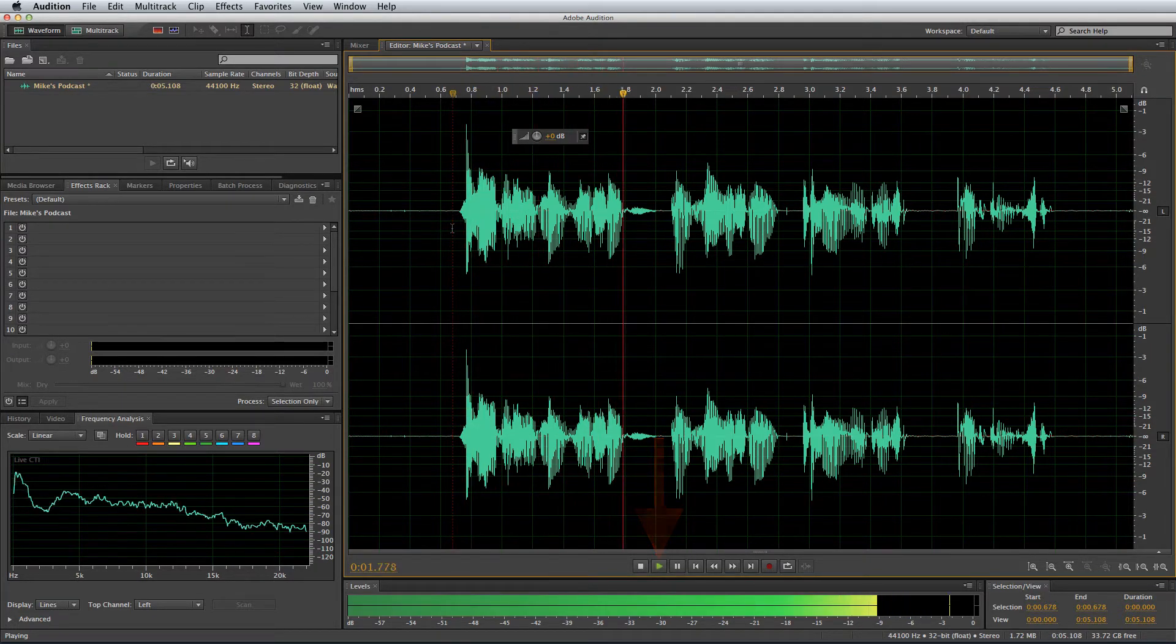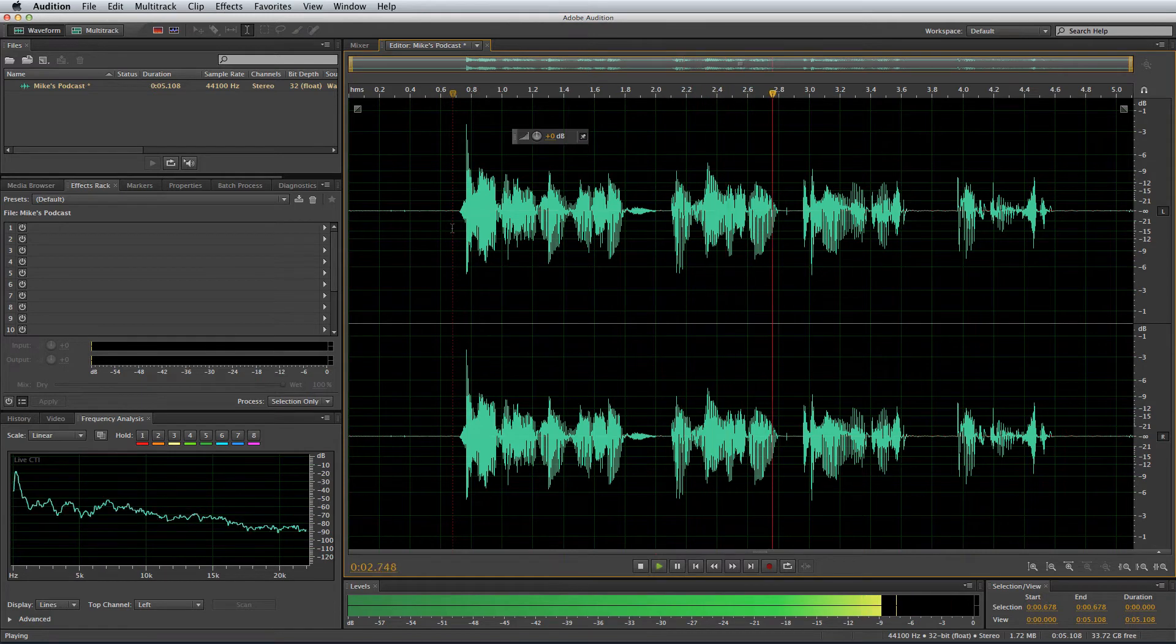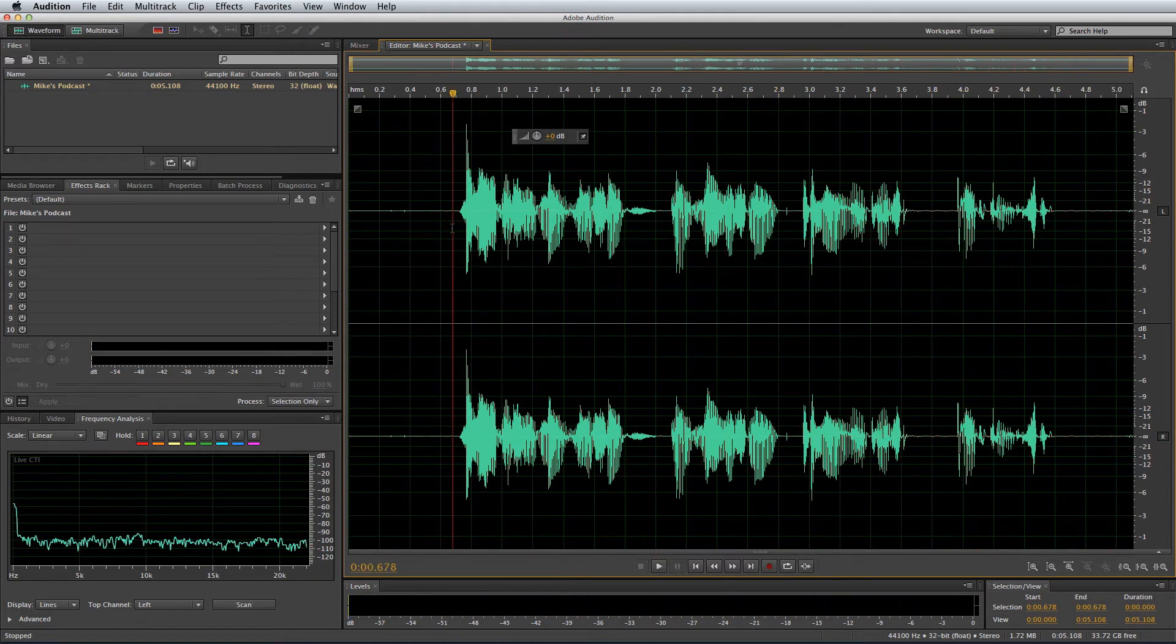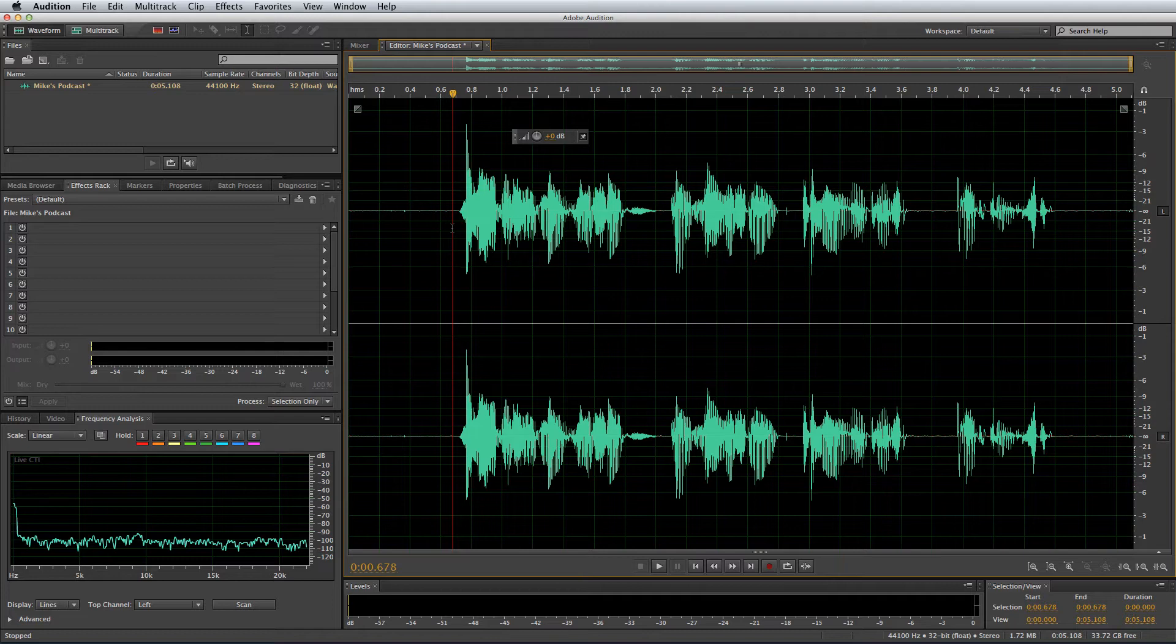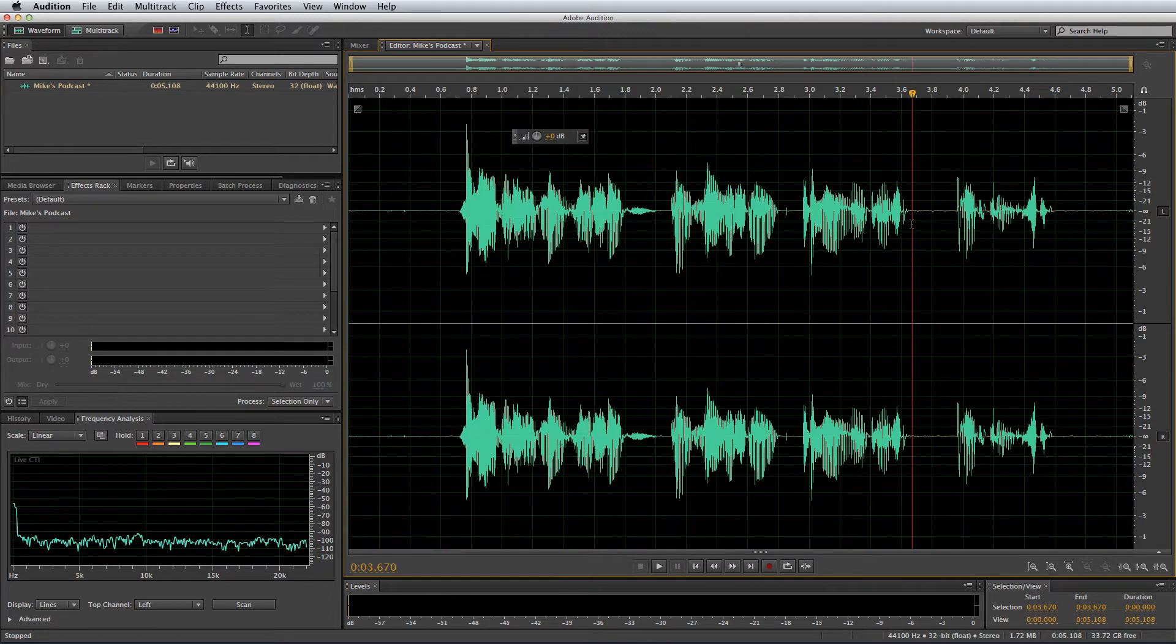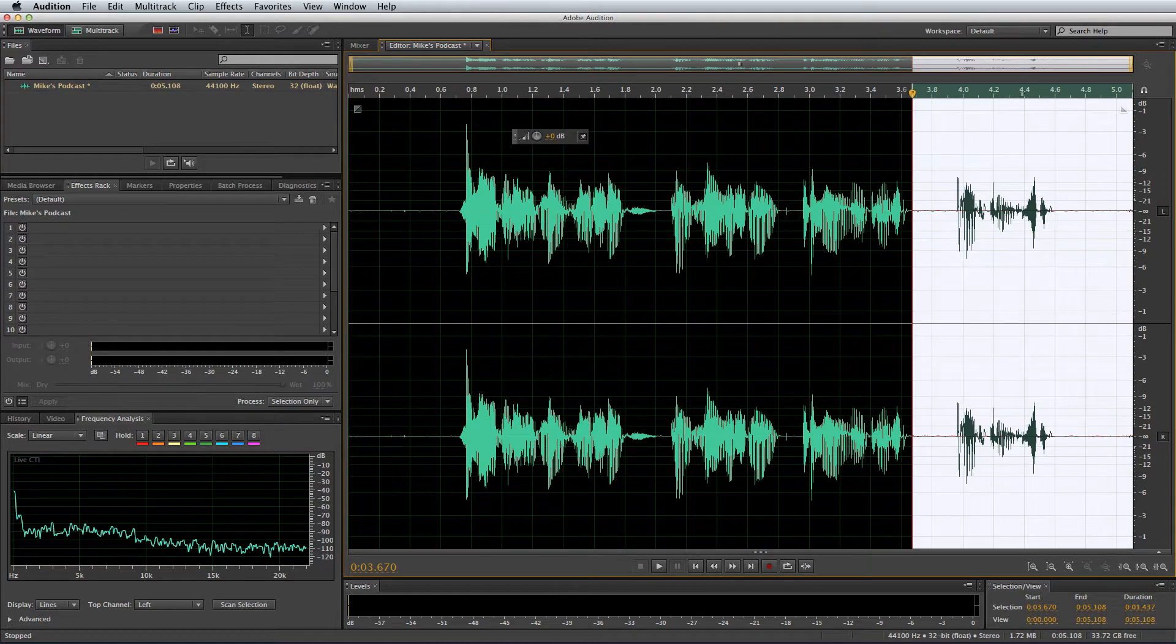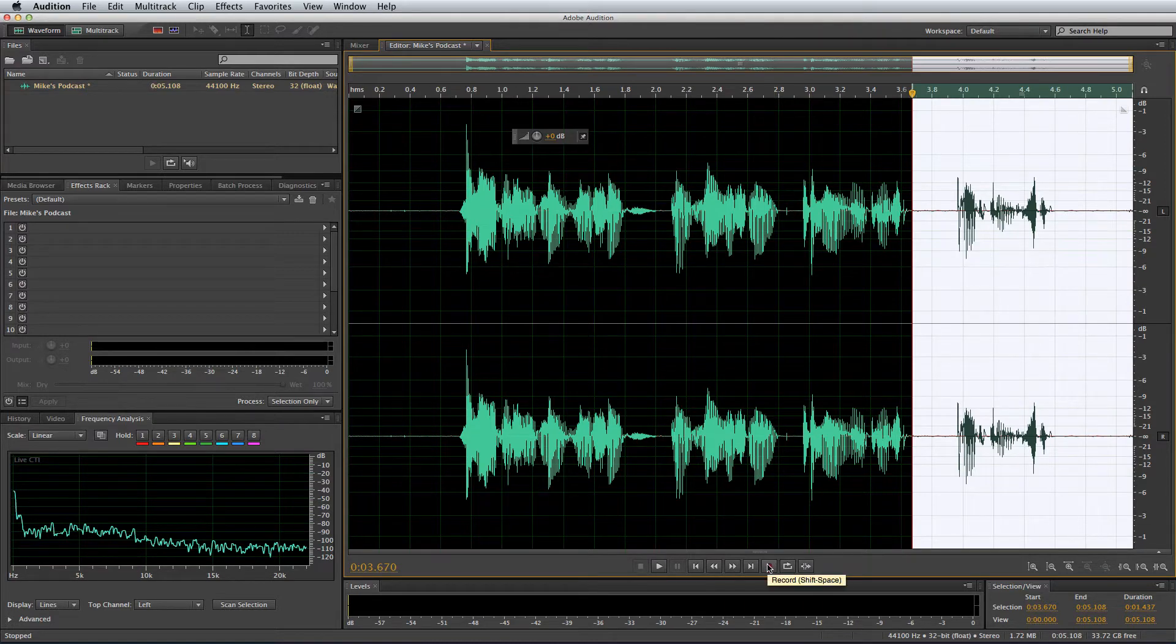Hello this is Mike Russell and you're listening to my latest podcast. Now say I wanted to re-record part of what I've just said there in the file that's already open. All I need to do is select the area I want to re-record over and then hit the record button or shift and space, whichever you prefer.